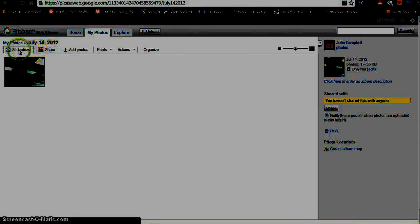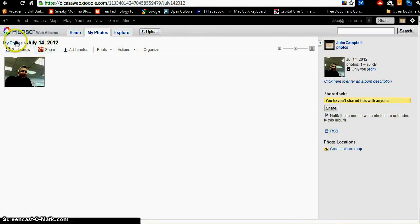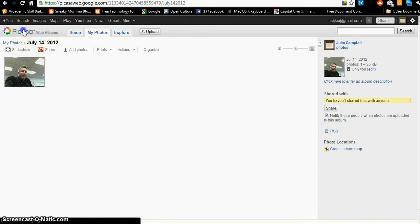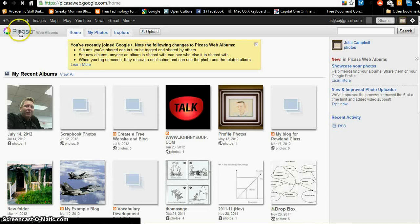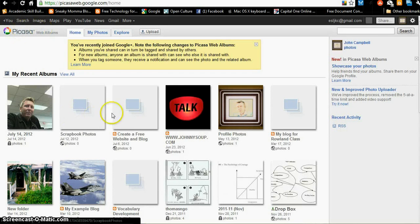I can also go back to Picasa Web Albums. Remember, whenever you click the title, it goes back to the homepage.